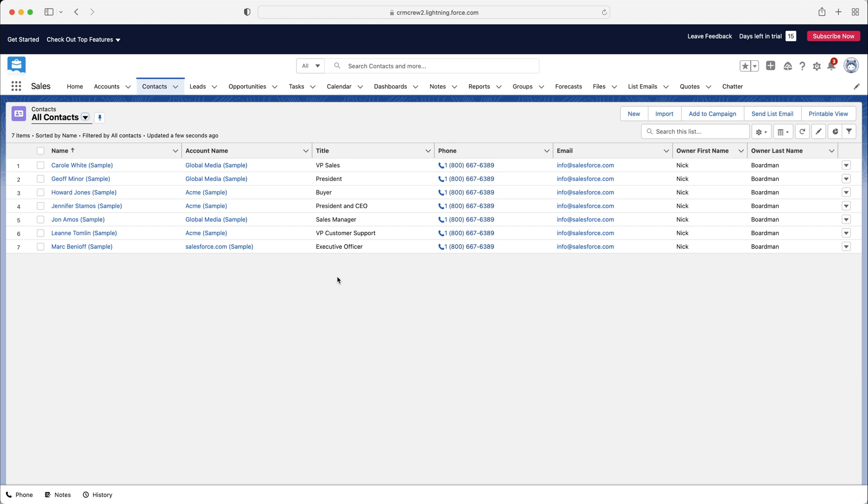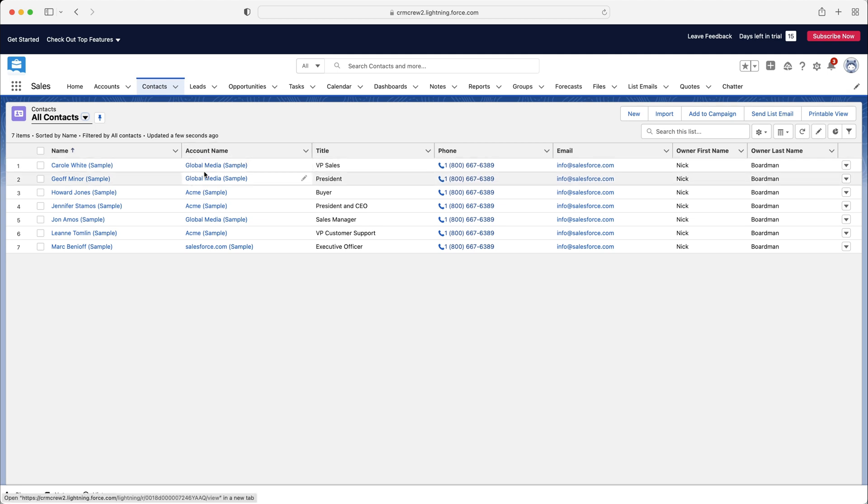As you can see here, we have got Carol White up top. We know that is her first name and last name. The account name is Global Media. So every contact will always relate back to an account, and an account is a business.